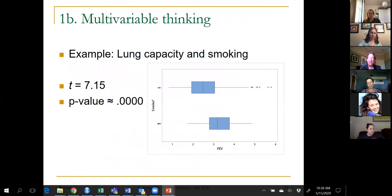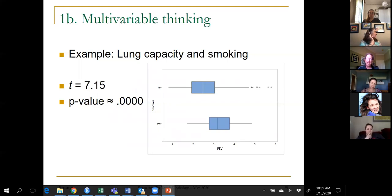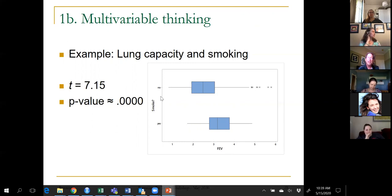The second new emphasis is multivariable thinking, which the very first example in this presentation illustrated — Berkeley graduate admissions was multivariable thinking. Here's a similar numerical example. FEV (forced expiratory volume) is a measure of lung capacity. We're looking at lung capacity measurements and classifying people as smokers or non-smokers. Weirdly, the smokers have significantly higher average lung capacity than non-smokers — the test statistic is bigger than seven. What in the world is going on?